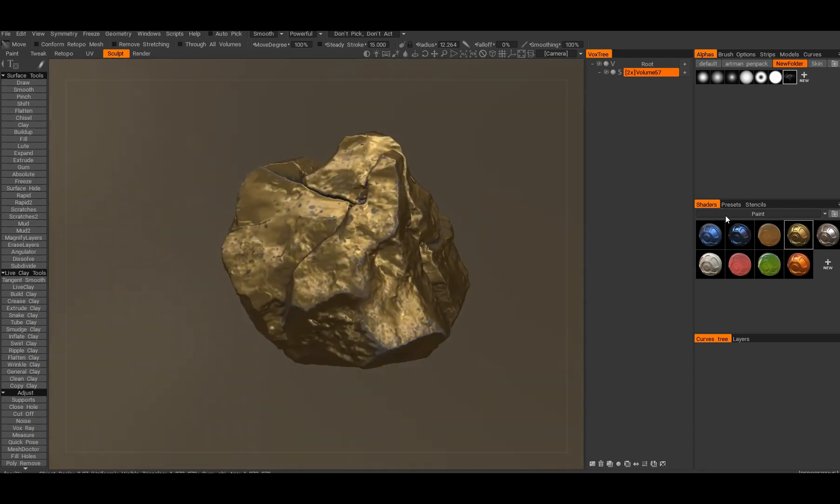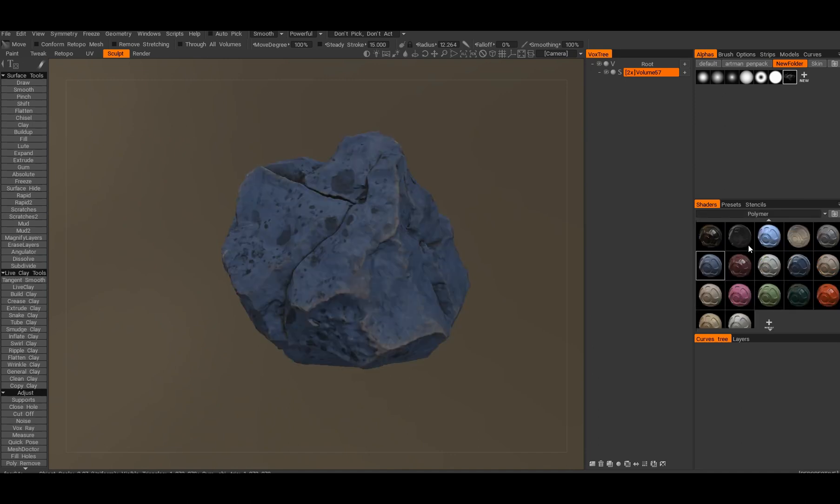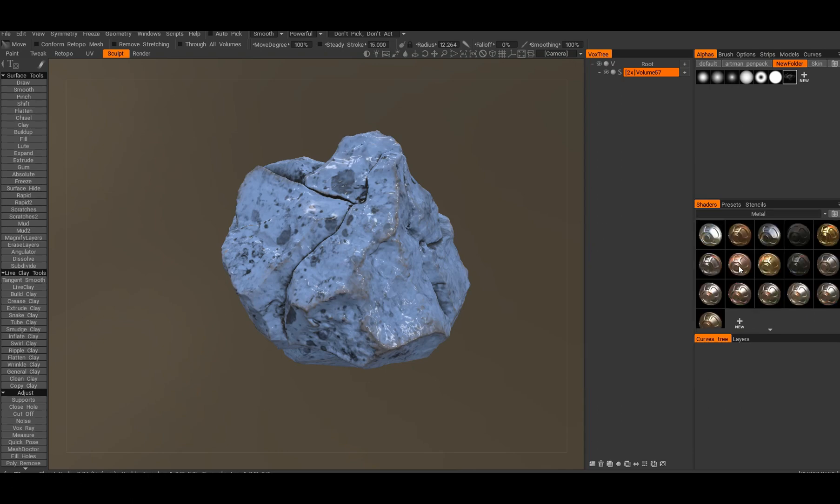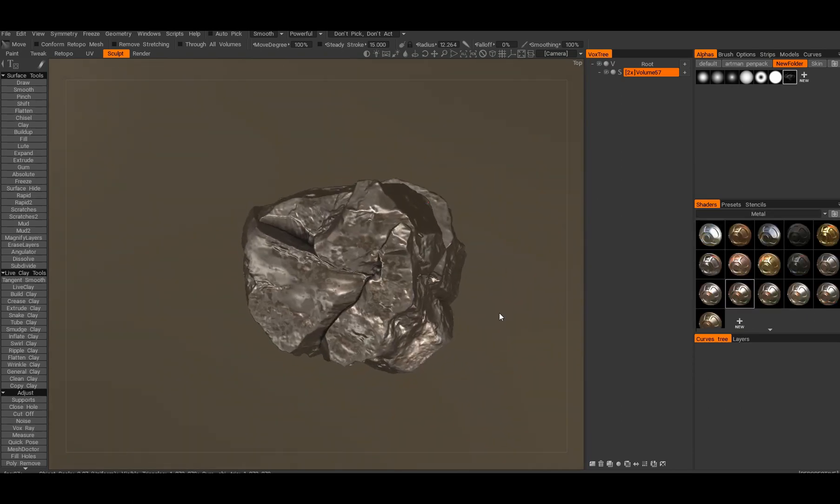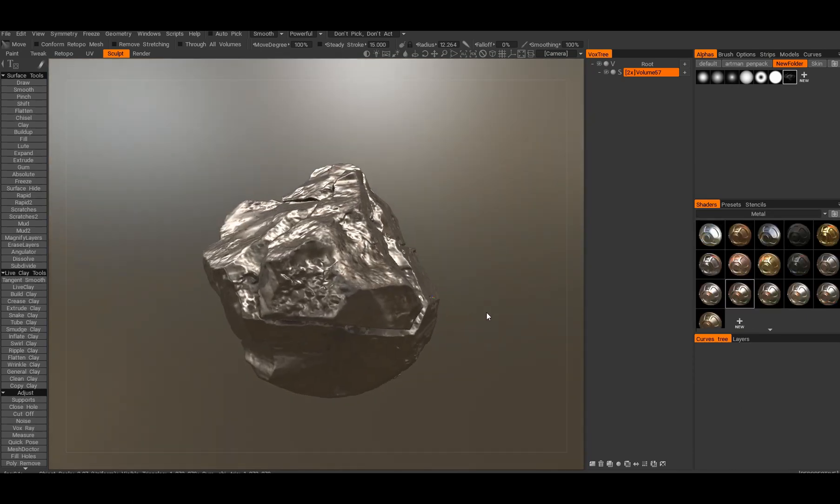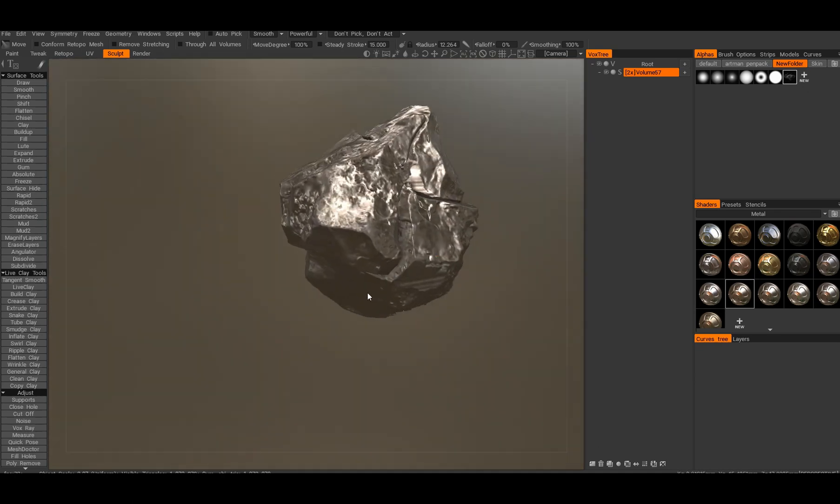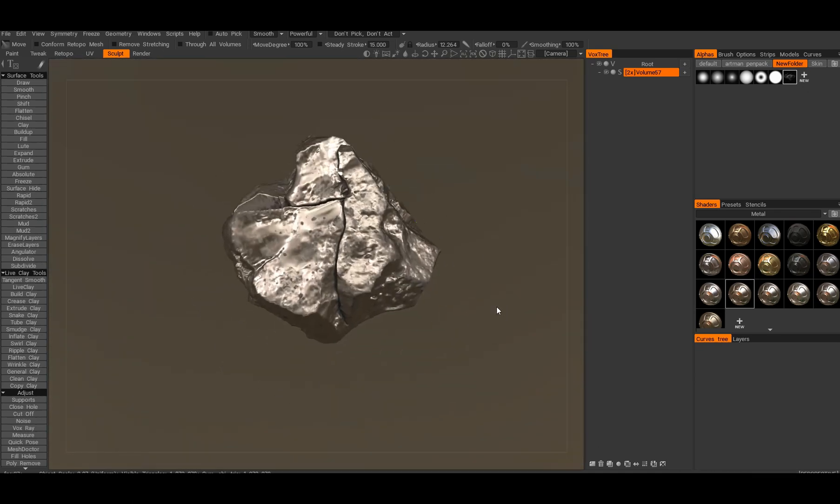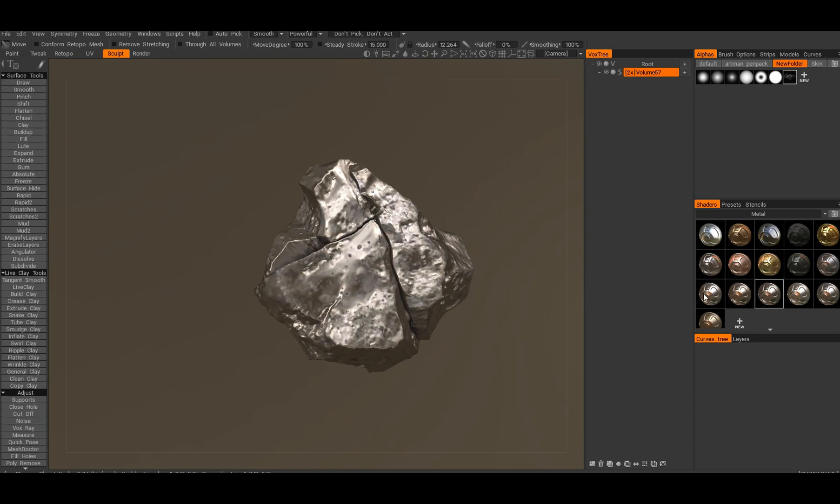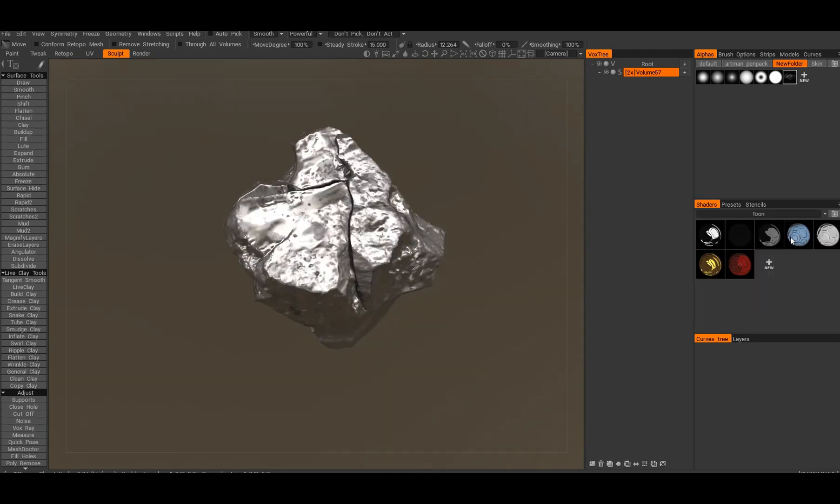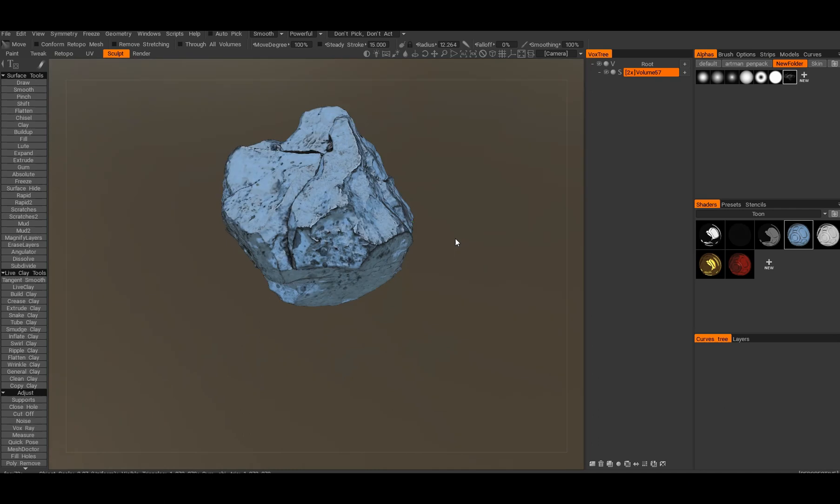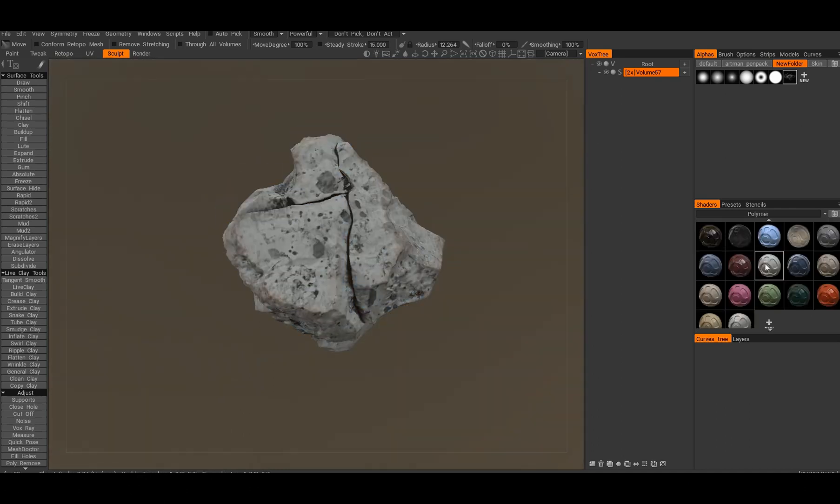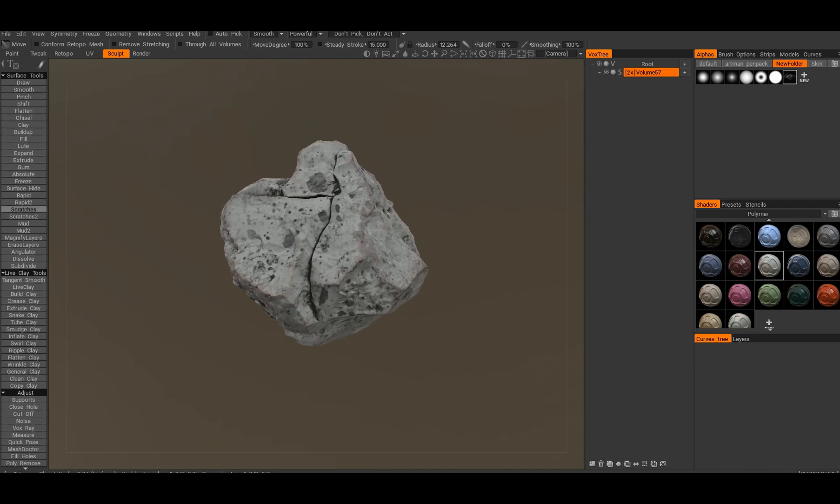You can get some pretty interesting variations and look development that wouldn't really come to you naturally. You get some really cool roughness and reflectivity, for example on this rock. You can go into metal mode and check out what that does. There's a lot of interesting stuff, but once you're finished you want to bake it down, right?